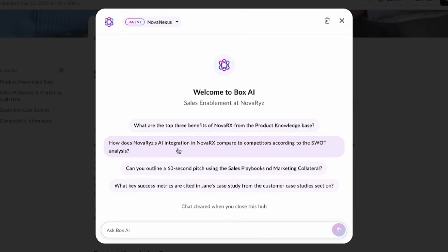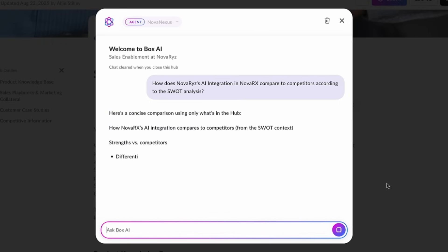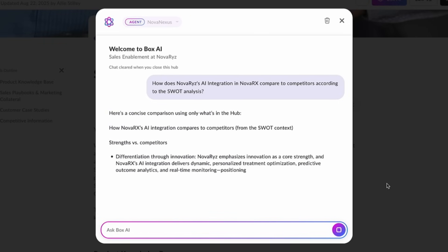Let's click on, how does Novariz's AI integration compare to competitors according to the SWOT analysis? The same question that we asked the default BoxAI agent at the beginning of the demo.